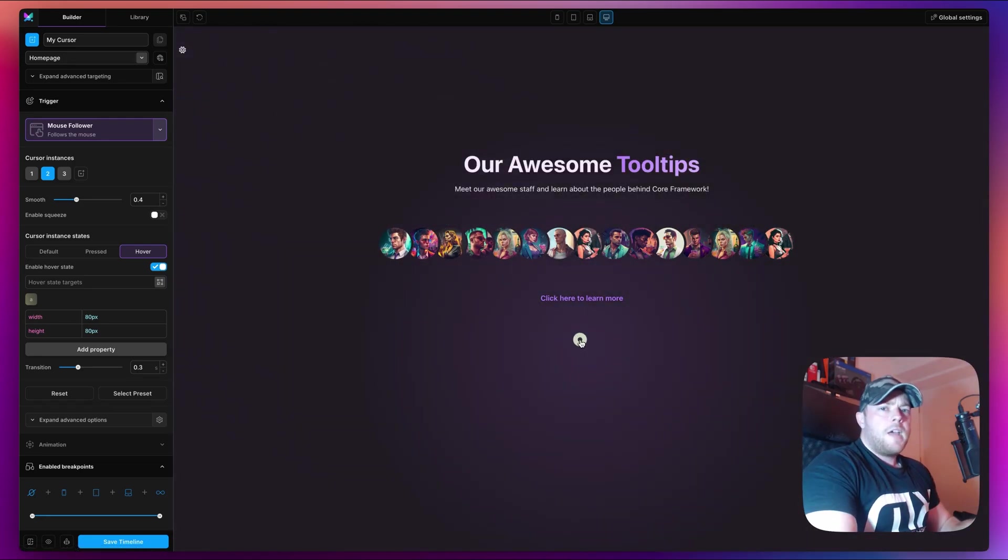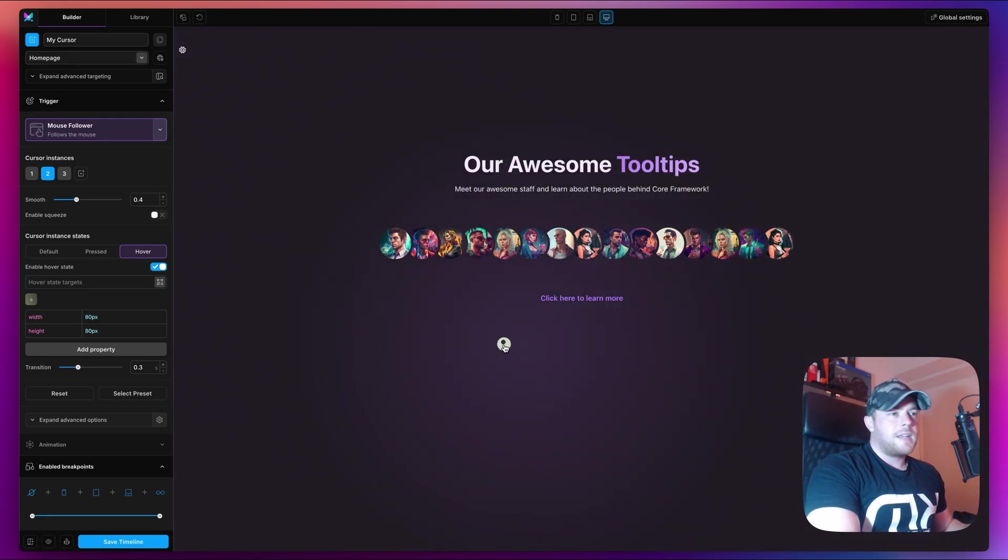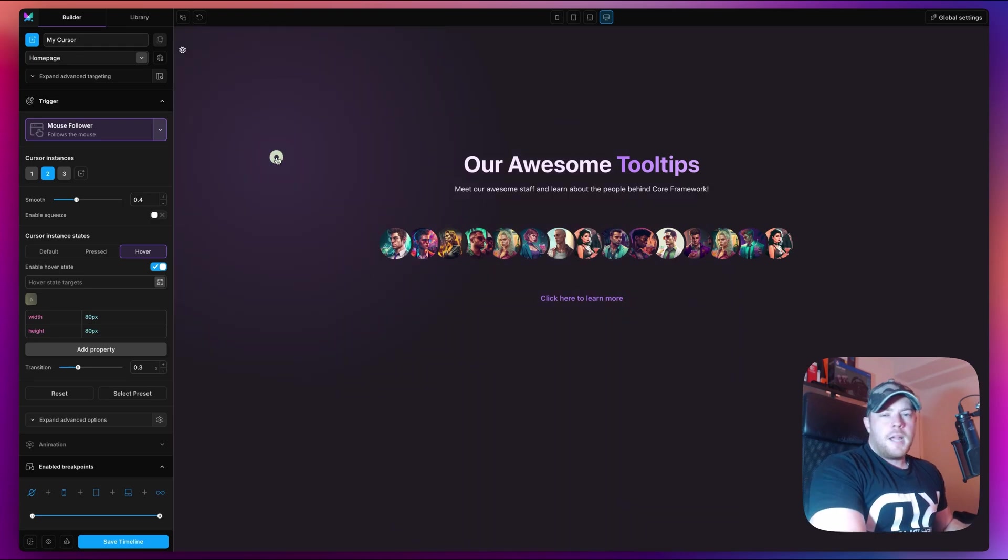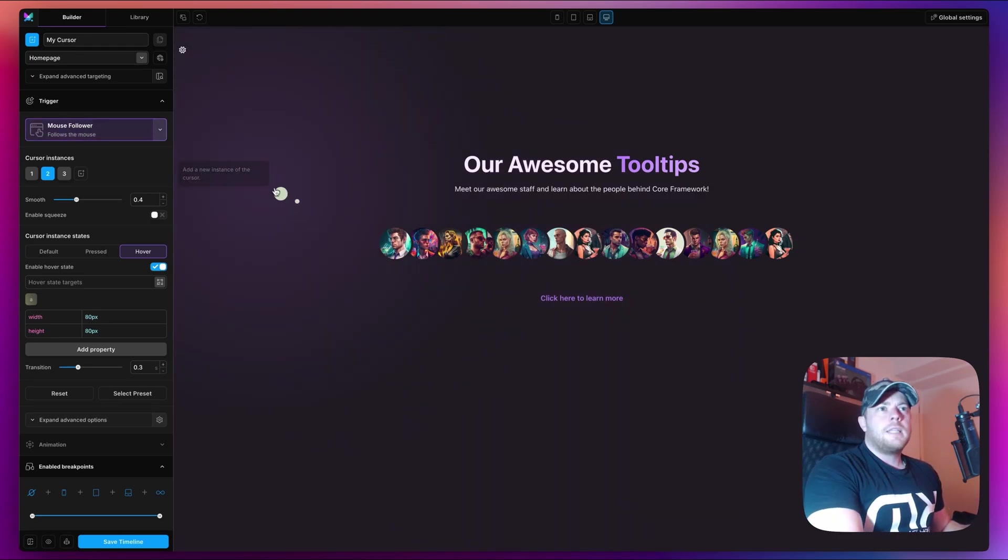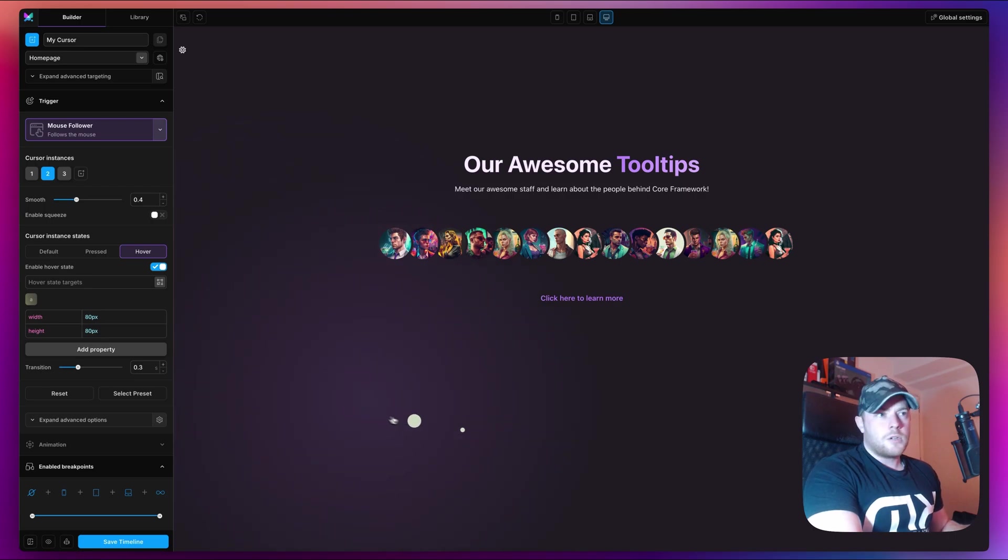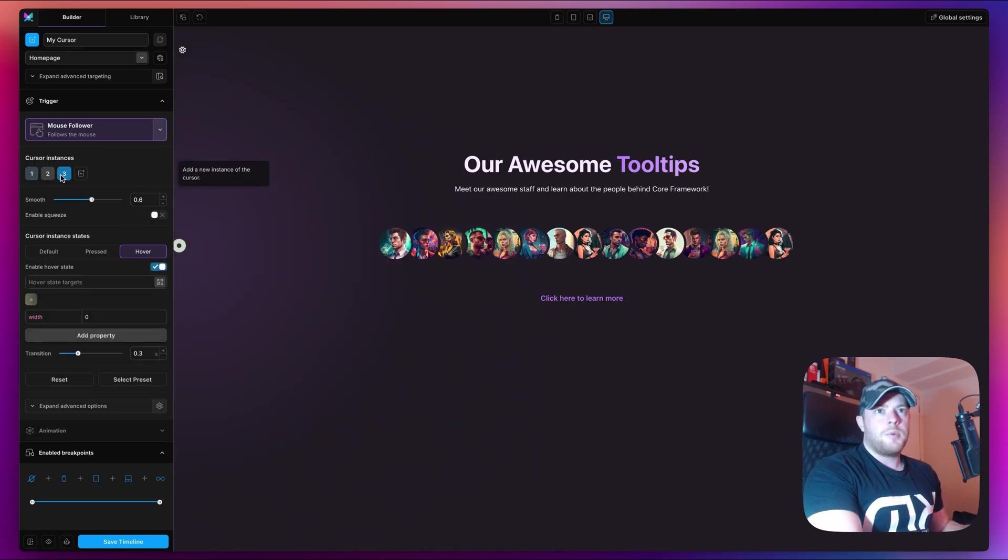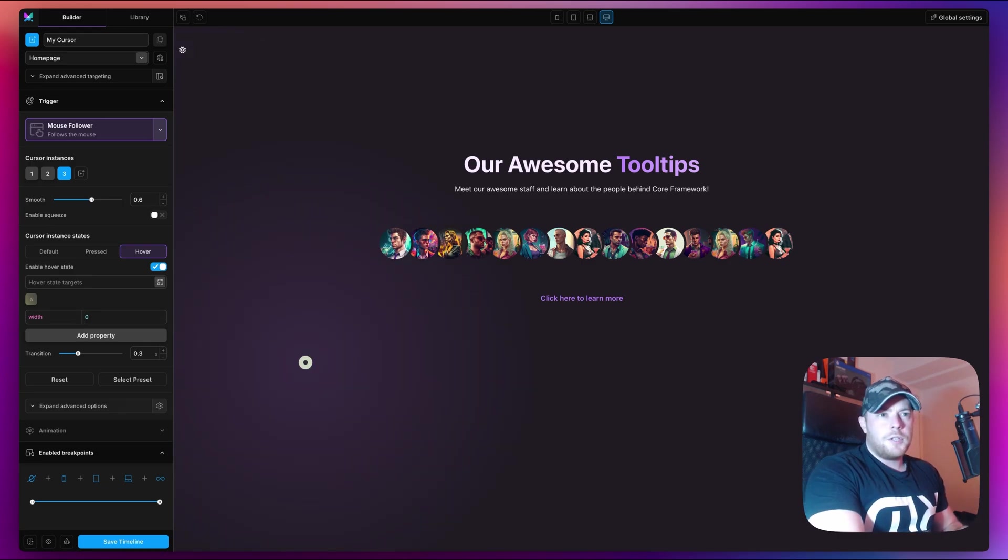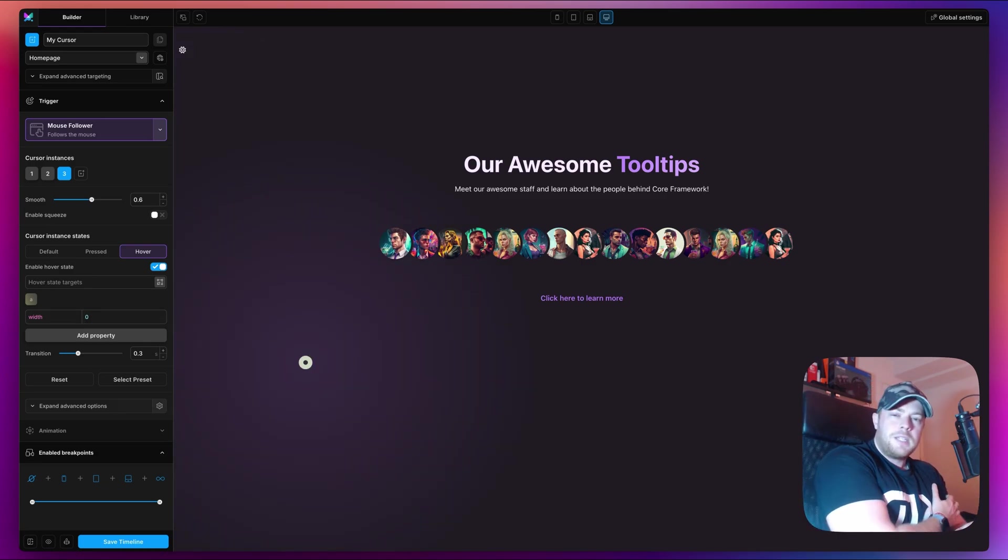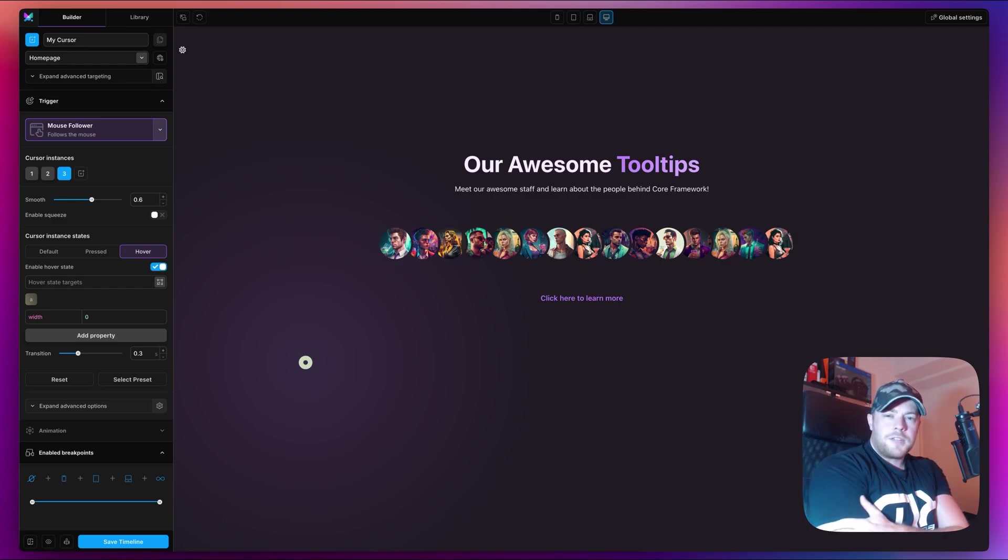So there you have it guys, a very simple tutorial. This has been highly requested, and thanks to the new mouse follower trigger this is now easily possible without using custom code. As you can see it's quite easy to set up, it takes less than 10 minutes. I hope you liked this video, and if you did please don't forget to give it a thumbs up. Please leave your comments below and let us know what you'd like to see next. We'll see you in the next video, thank you.